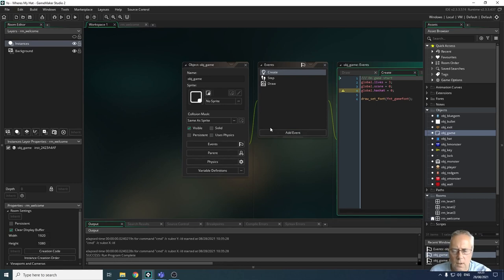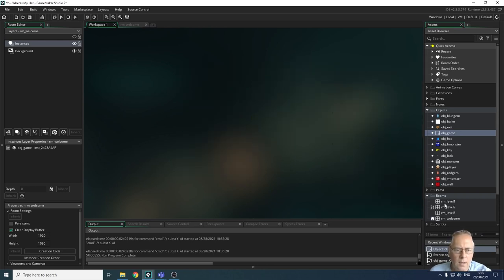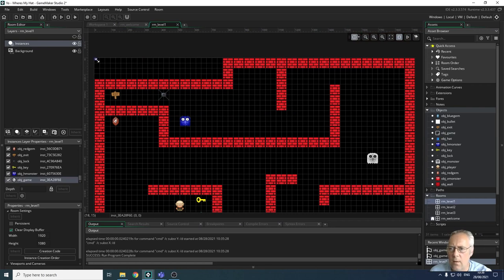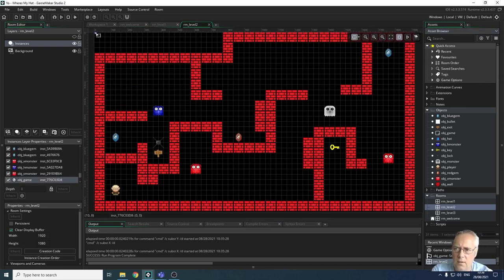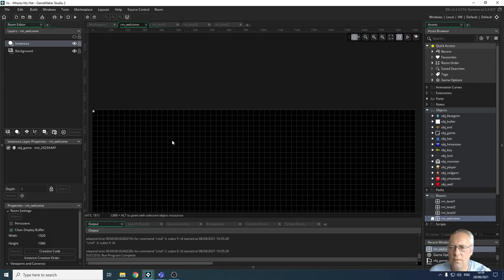To stop this happening, I make the game object persistent. It says 'instances of this object will persist between rooms,' so all rooms will share the same variable values and it won't reset every time I move rooms. After clicking the persistent checkbox, I can go into each of my levels and remove the game object from level two and any other level it appears in, because I only need it on level one. As soon as the game starts, the welcome screen initializes the variables and those values carry through into all other rooms.